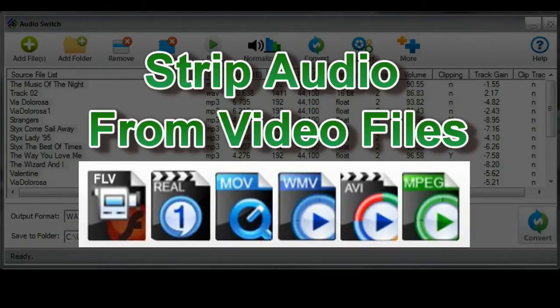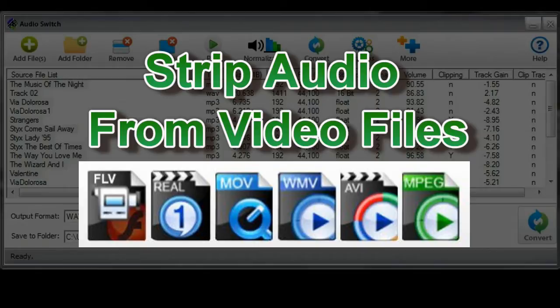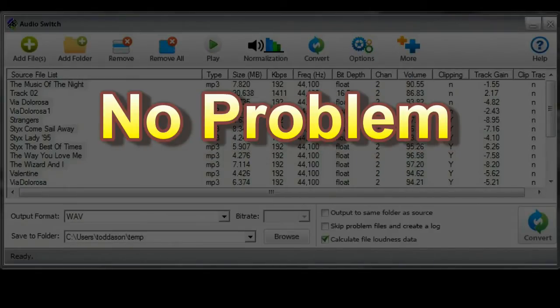Got a bunch of videos that you'd like to have as audio so you can load onto your phone? No problem.